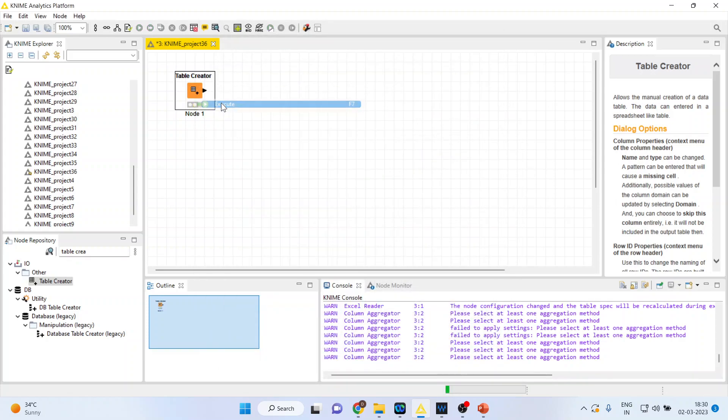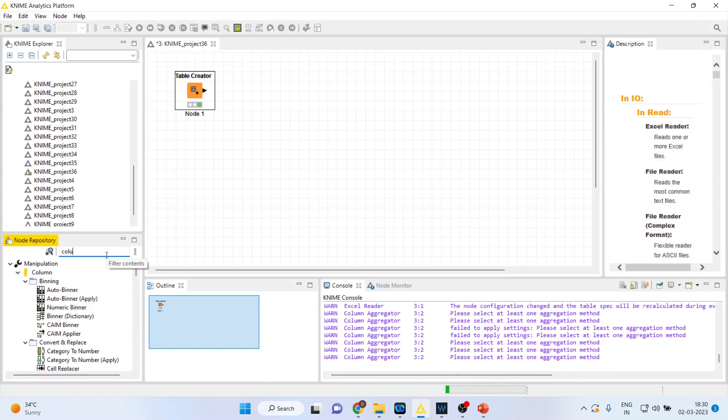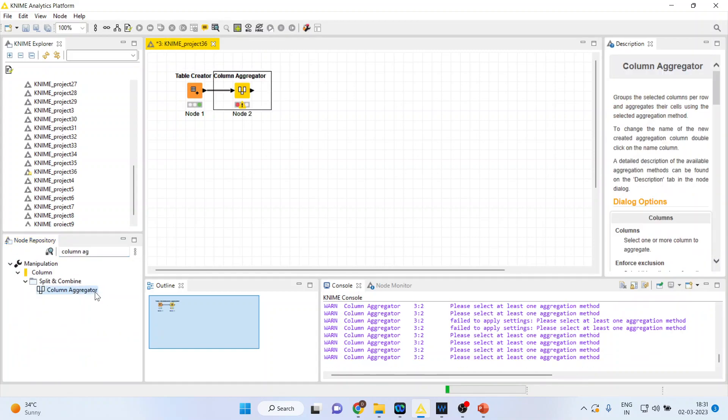Right click on it, execute. Now I want to take the average of these two sections. So for this I will activate column aggregator from here. Right click on it. When you do the double click on it both the nodes will get connected. Right click, configure.